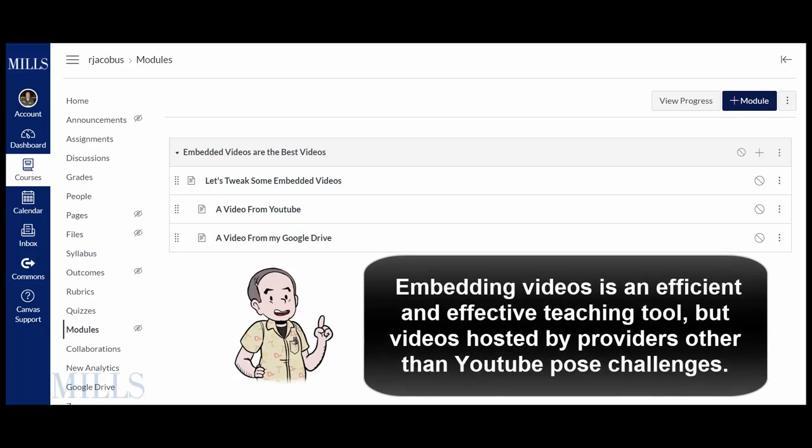It's really easy to embed videos into Canvas and it's really handy for the students. The challenge is if it's a non-YouTube video it may take a little tweaking.